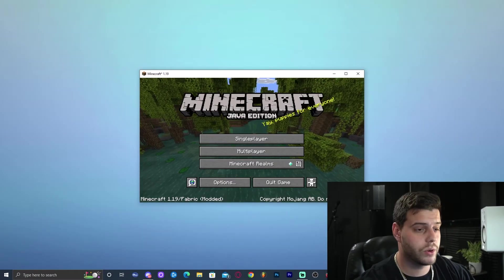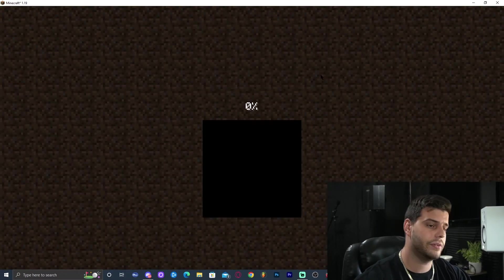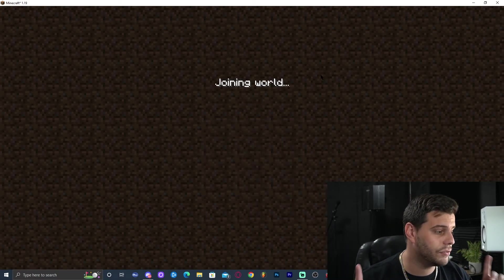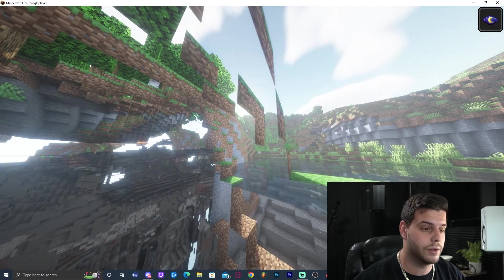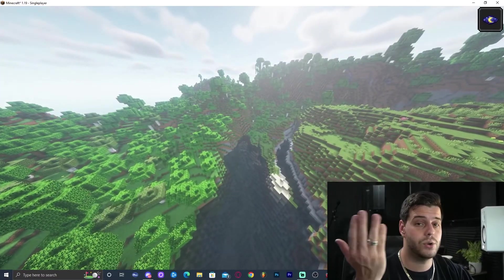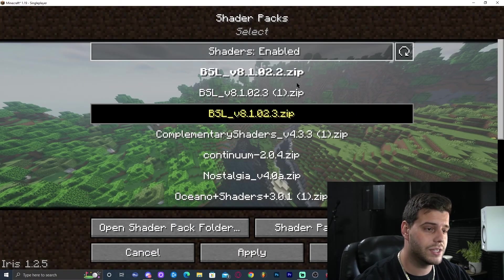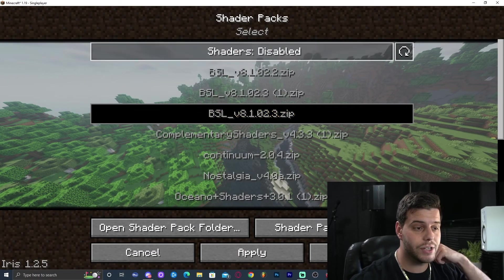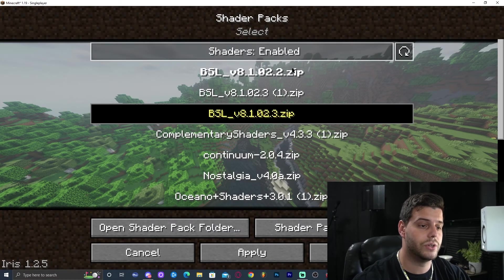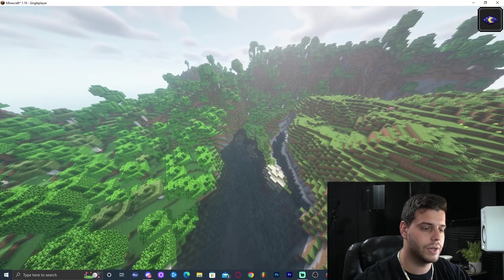Now launch the game and open any world. To activate shaders, press Escape, go to Options, then Video Settings, then Shader Packs at the top. That lets you select your shaders. If the shaders appear greyed out, press the 'Shaders Disable' button to enable them. Select BSL, click Apply, then Done.